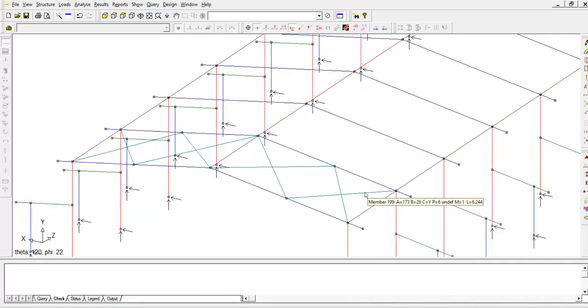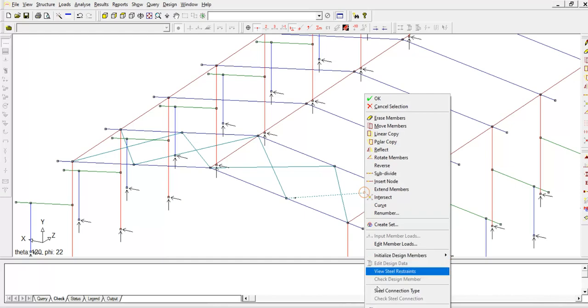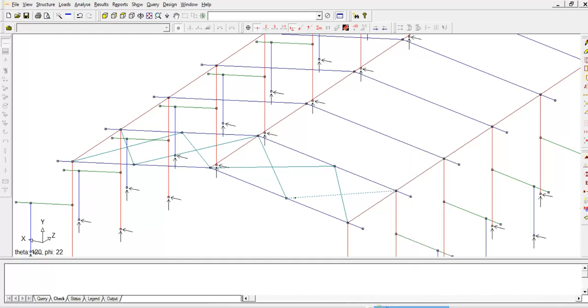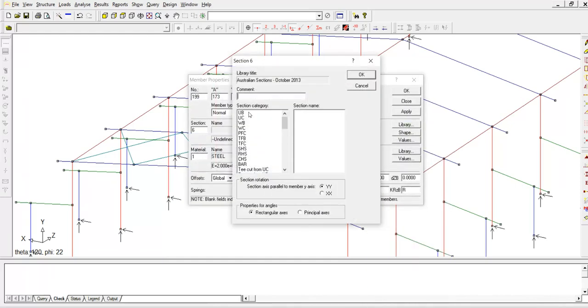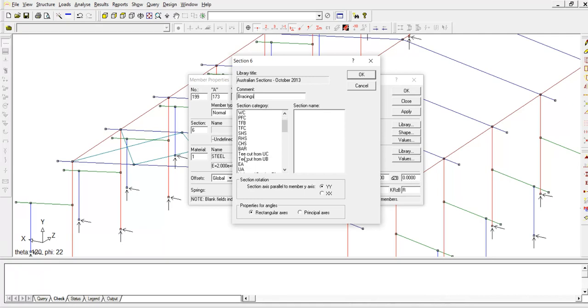For section number 6, right click on this line, go to property, then select equal angle sections.